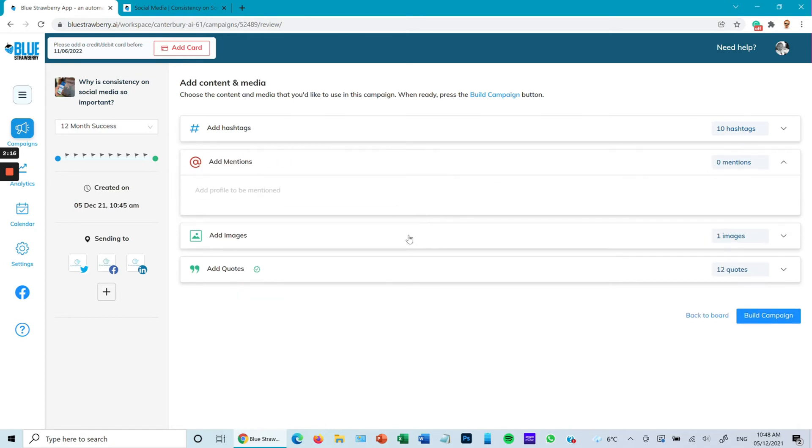If at any point the campaign has an issue with launching because you might have too much text, it will come up and say error, day 60 has too many words, too many characters, so you'll need to change it. So that's the process.